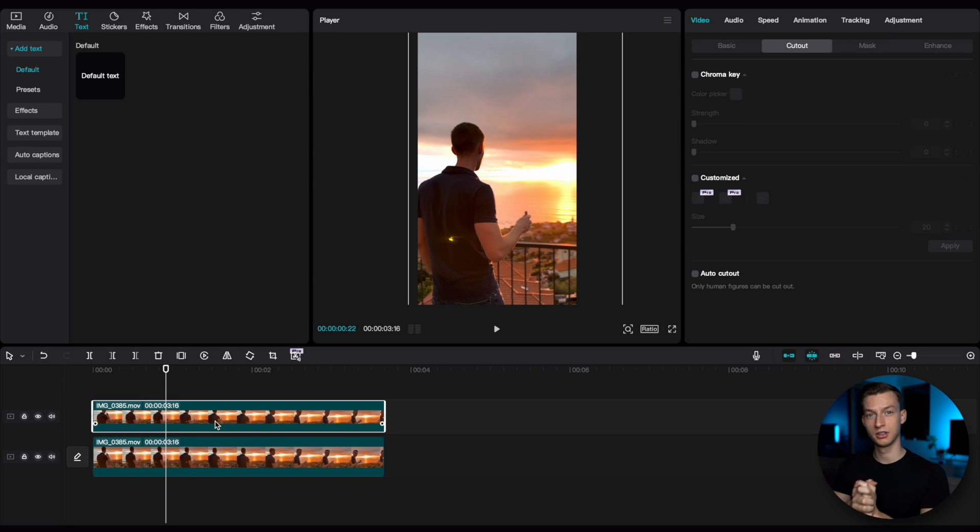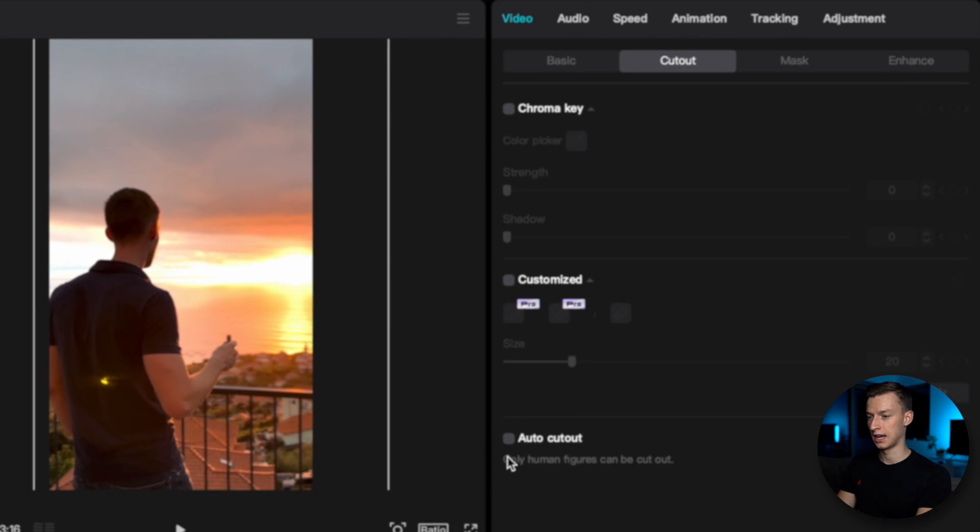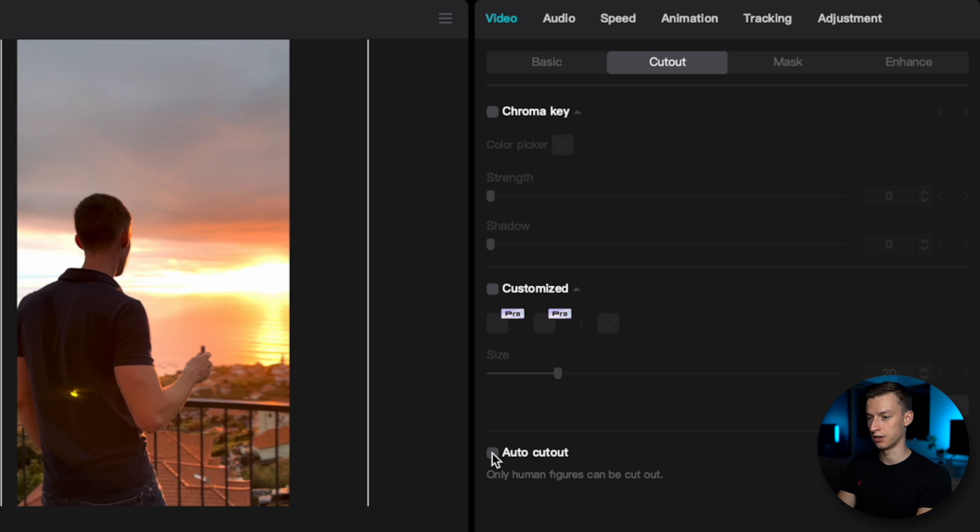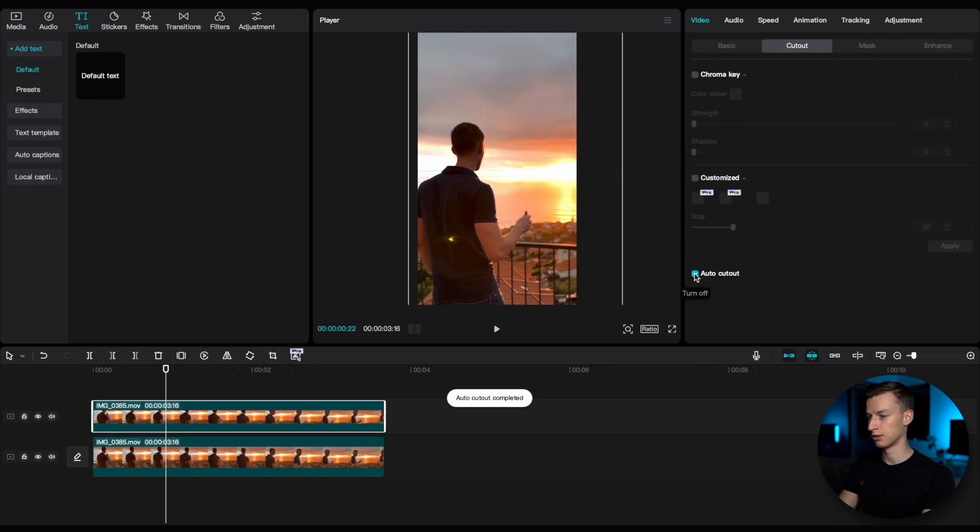Then you want to click on the clip that is on top and come here to video cut out and then click on auto cut out. So now it basically just analyzes your clip.